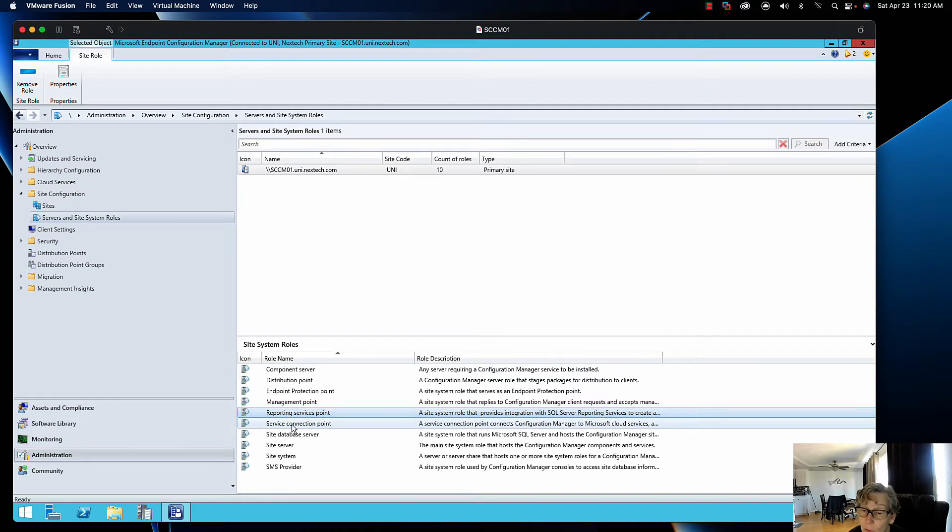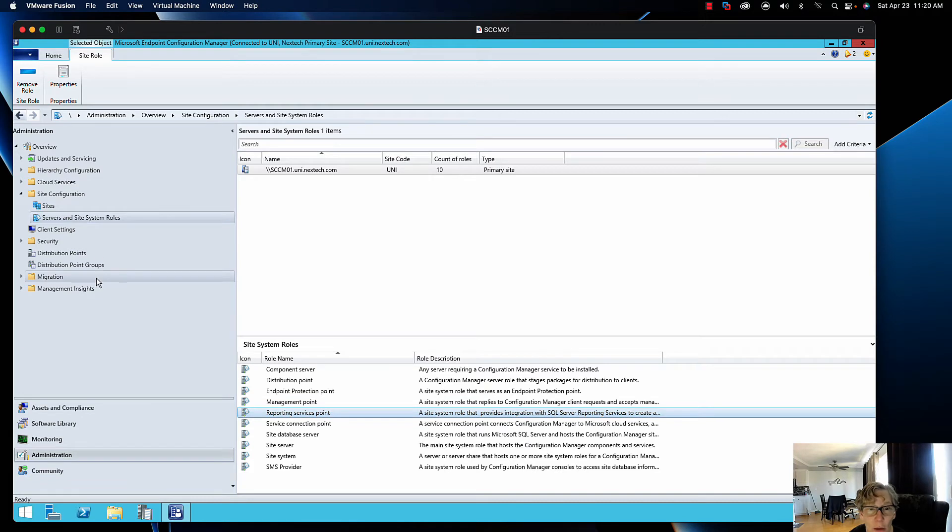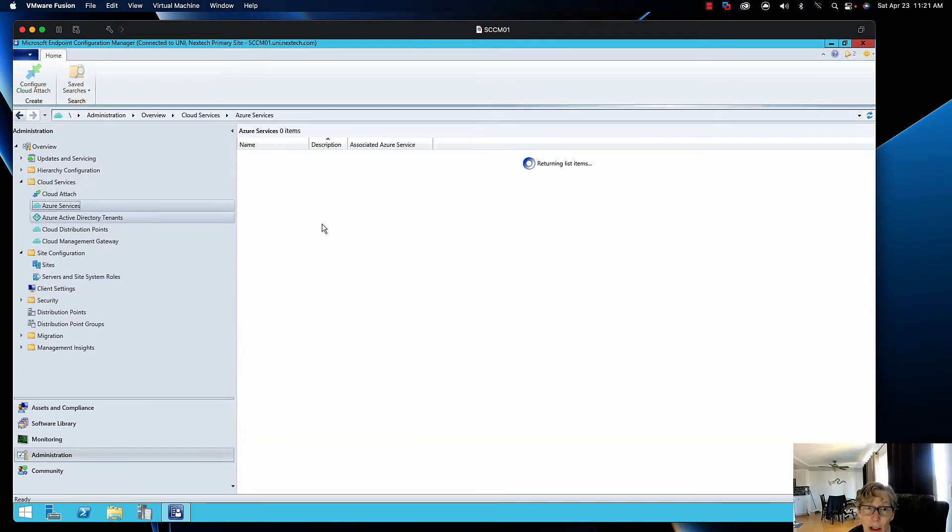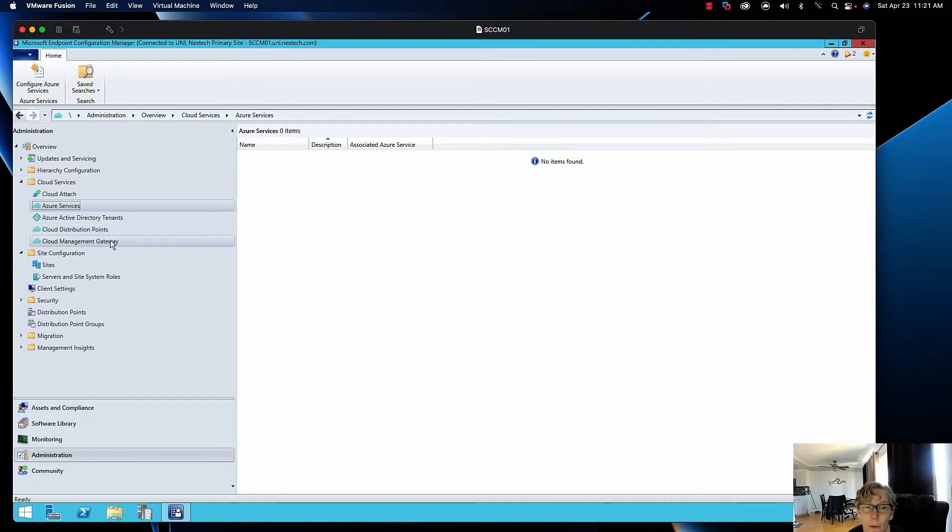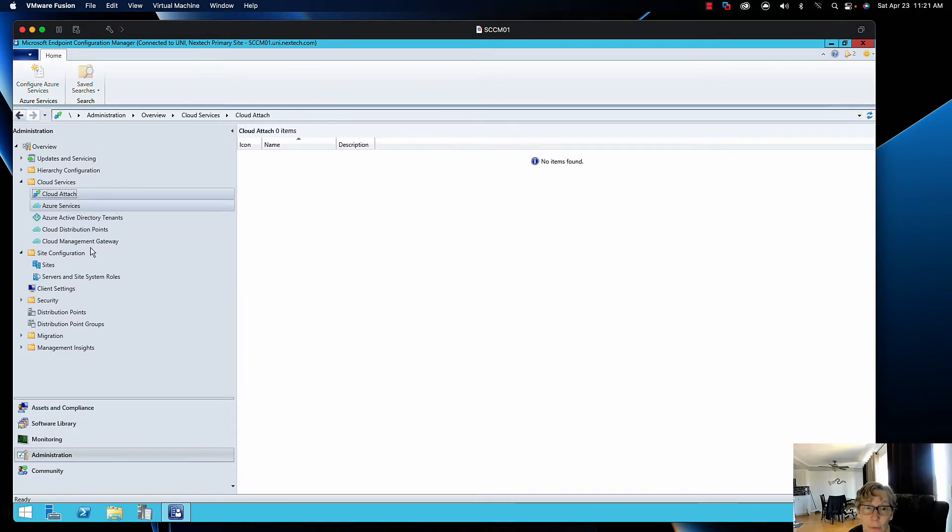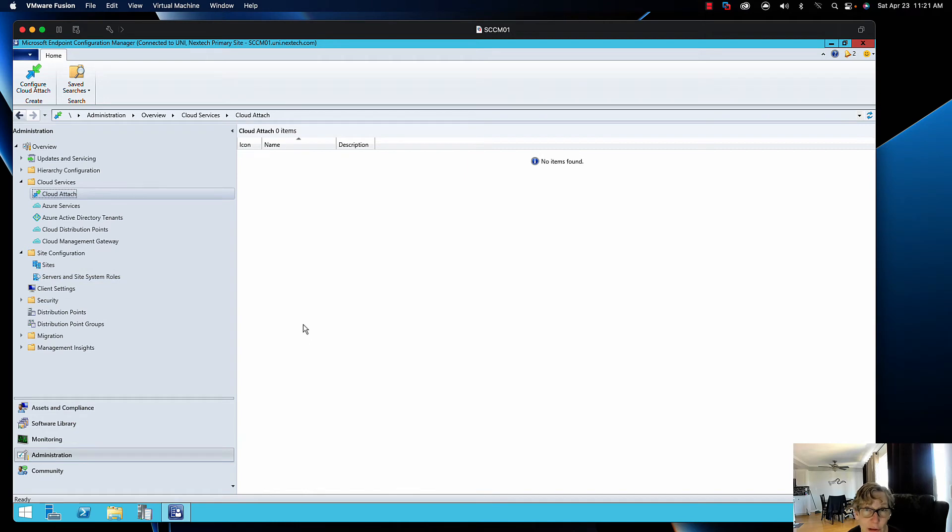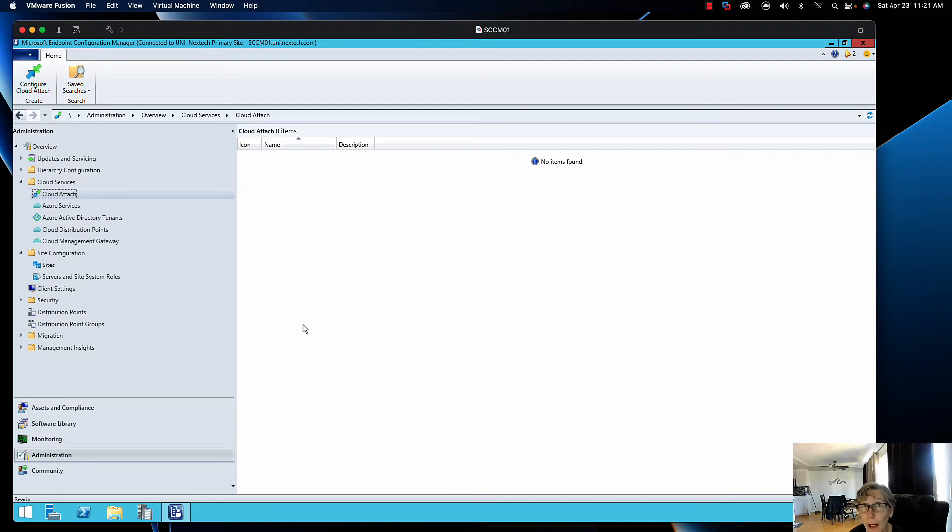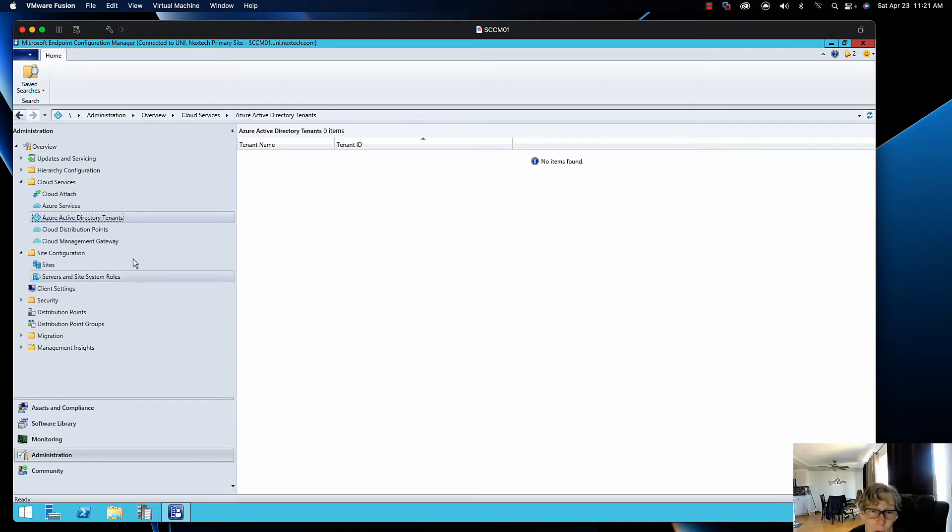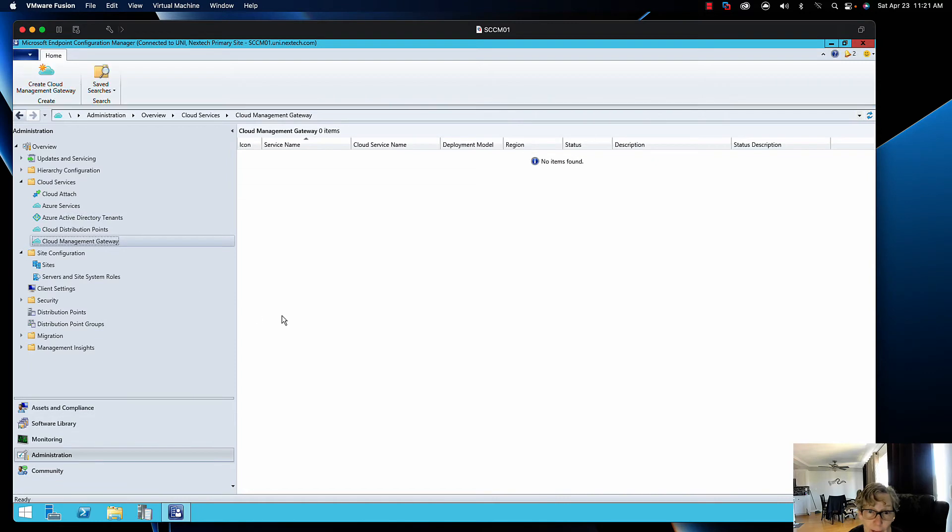Once I remove all of my cloud management components, you can check what you have. Go here and you can check if you have anything cloud attached. I don't have anything, I think I removed that already. Yeah, I removed that already. If you have anything here, just take note of the tenant ID that's attached to that so you can remove it from Azure later on, like your Active Directory tenants.